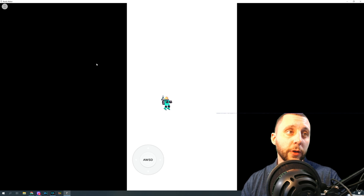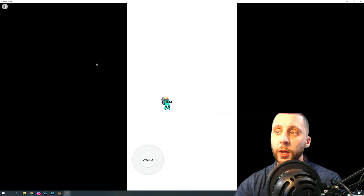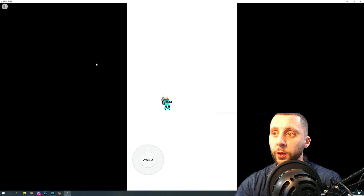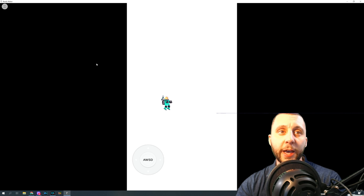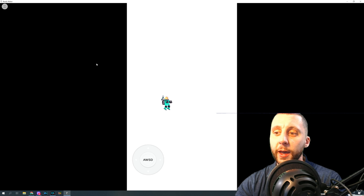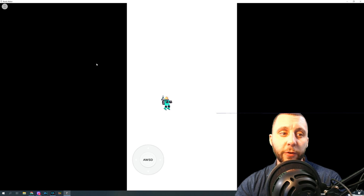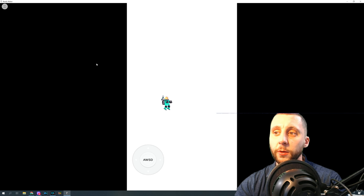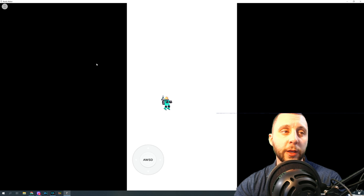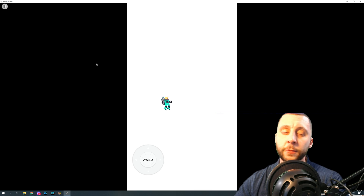That's it for the character — our space chicken is ready to move around. In the next video we'll add the background, shooting lasers, asteroids, colliders, and more. This first video is only about nine minutes long. Thanks for following along and I'll see you in the next one.